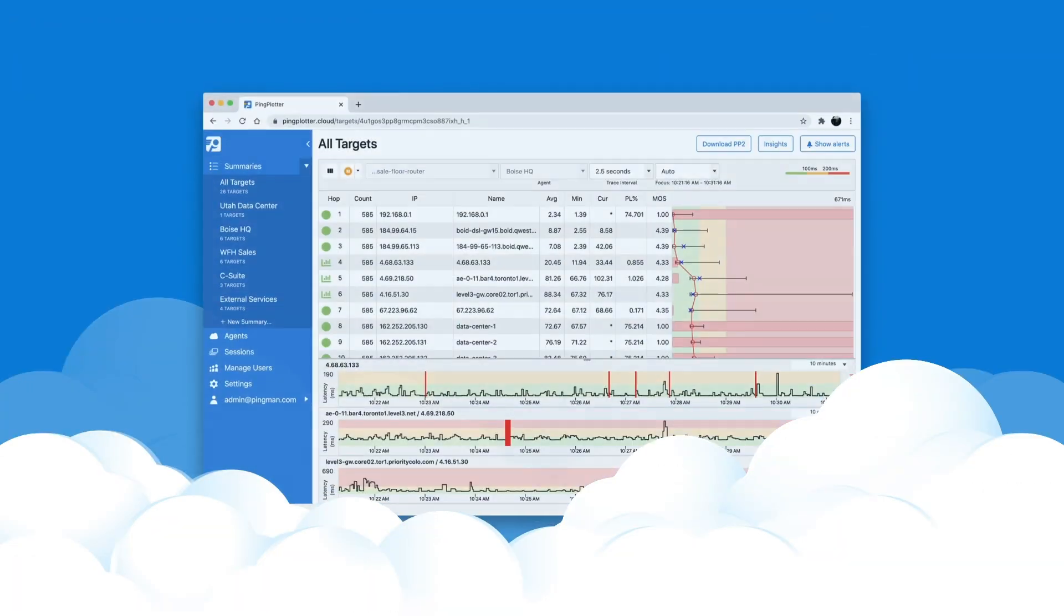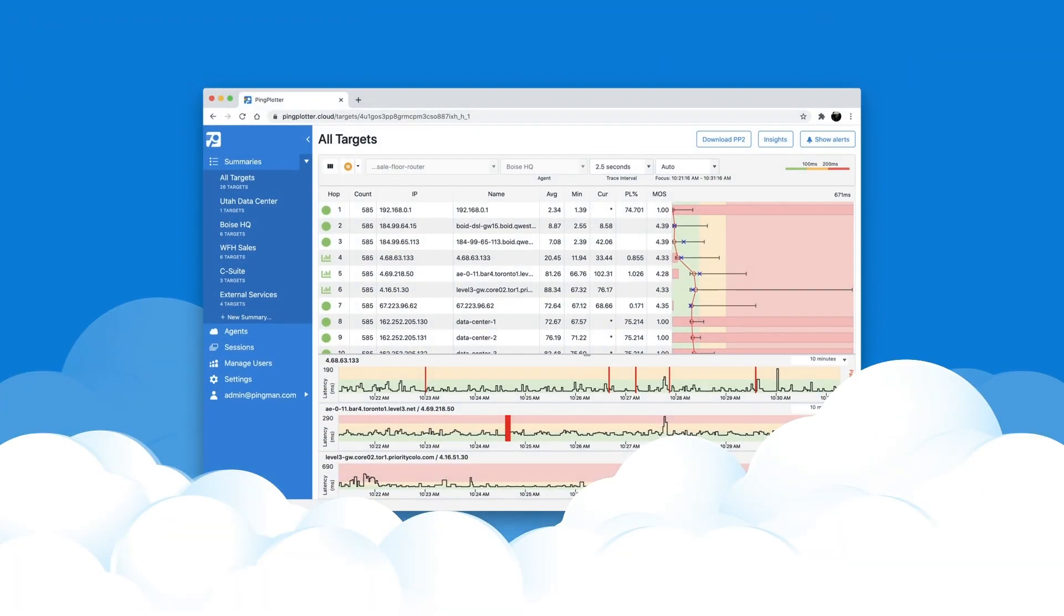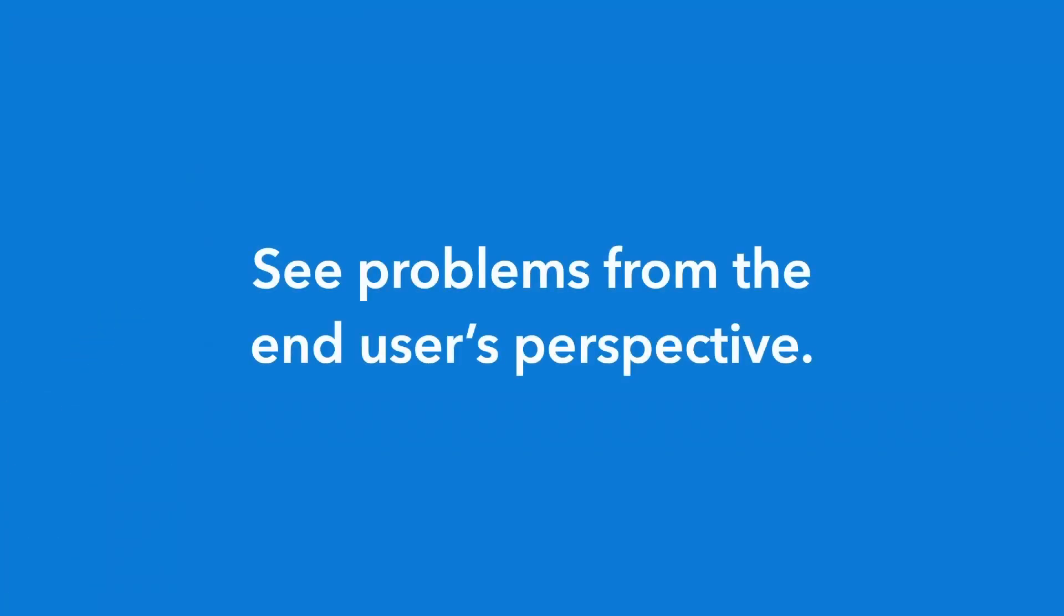That's where Ping Plotter Cloud comes in. Ping Plotter Cloud shows the status of a network from the end user's perspective, showing you when and where things go wrong.